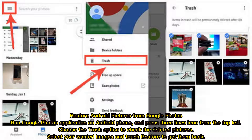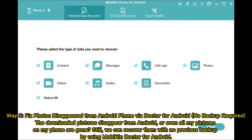Restore Android pictures from Google Photos. Run the Google Photos application on your Android phone and press the three-lines icon from the top left. Choose the Trash option to check the deleted pictures. Select your wanted images and touch Restore to get them back.